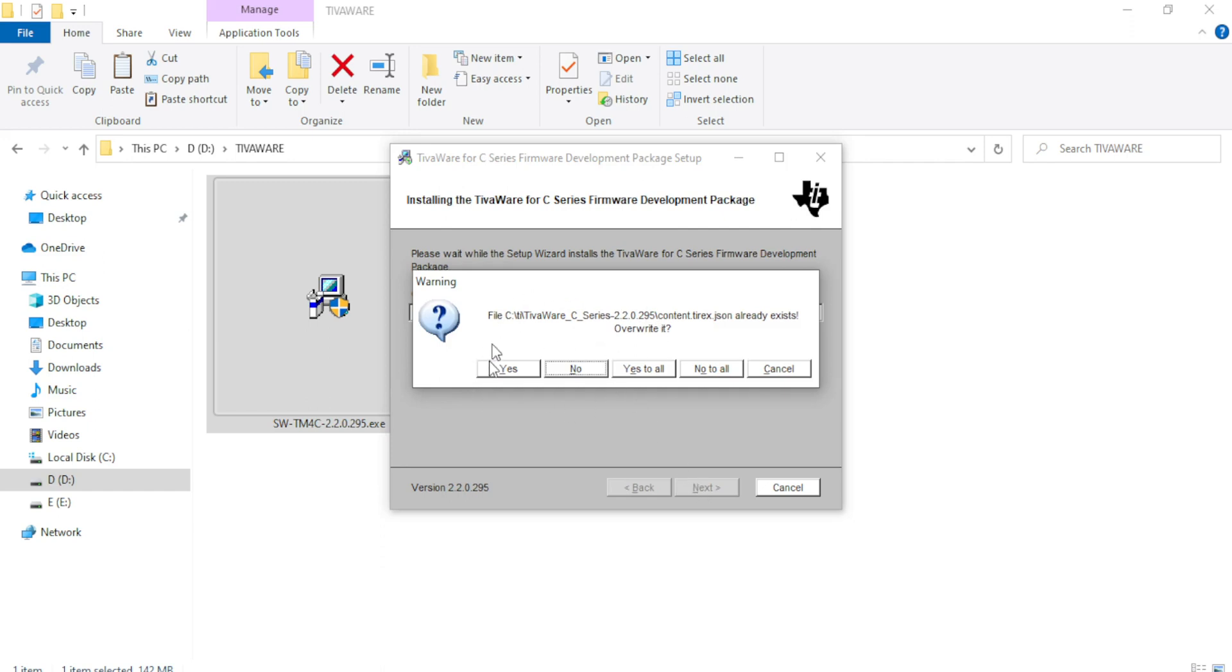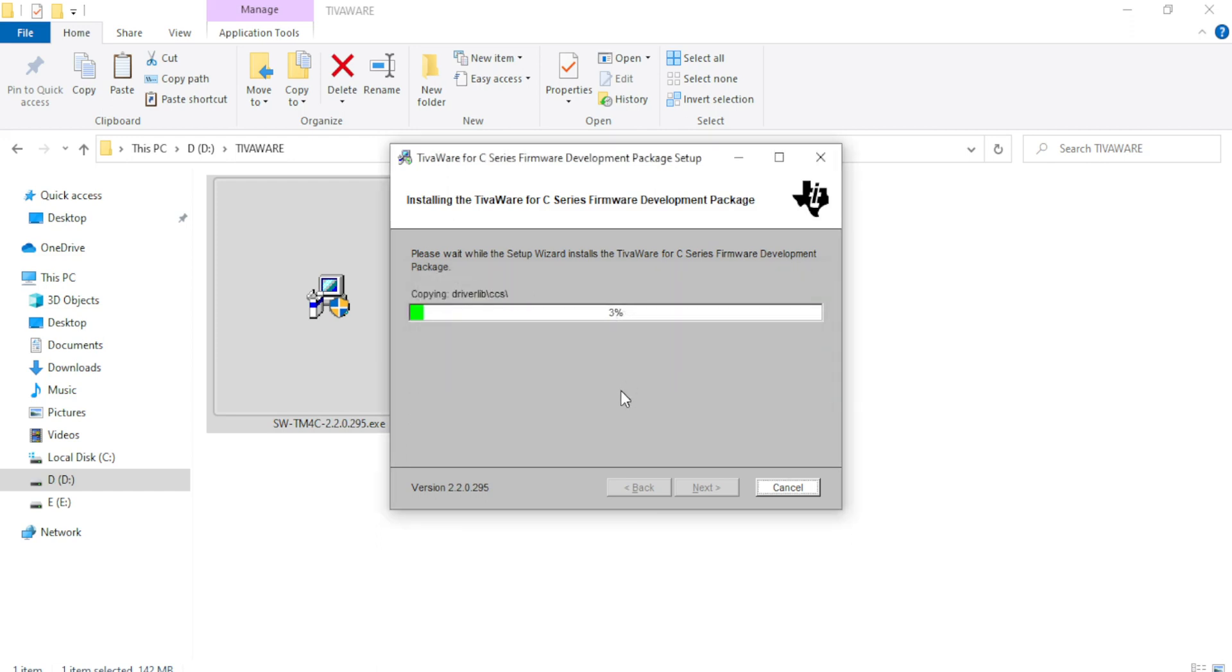Since I have already installed the software, it is prompting that this particular file already exists. Do you want to overwrite it? So let me just click yes to all to overwrite it and then the installation will continue.